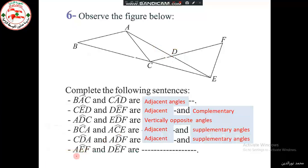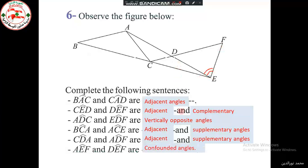Finally, angle AEF and angle DEF. What do we notice? We notice that they are confounded — two angles that lie on top of each other, overlapping completely.